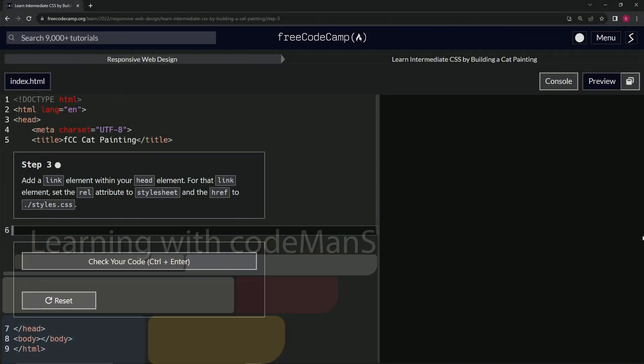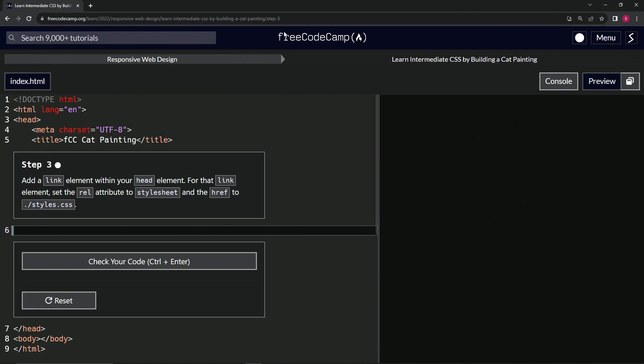All right. Now we're doing FreeCodeCamp, responsive web design, learn intermediate CSS by building a cat painting. Step three.